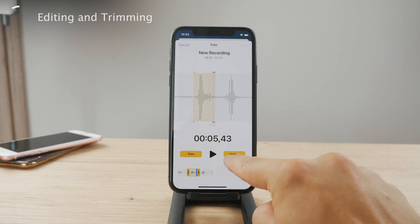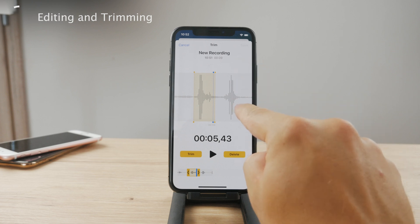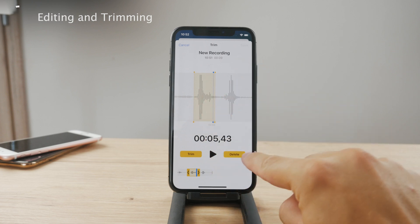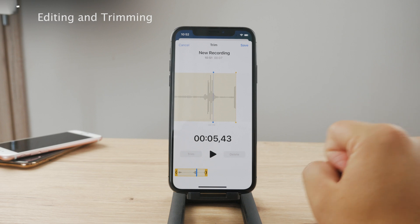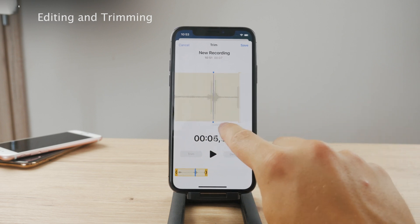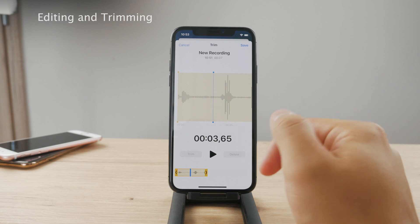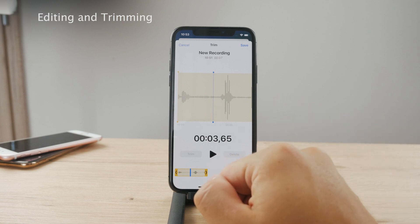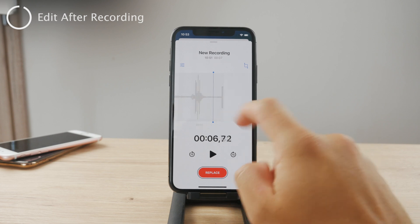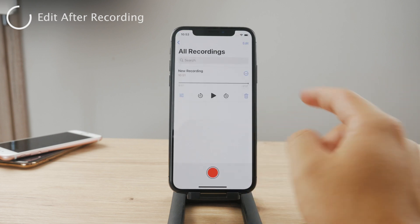If you tap delete, everything else is going to stay but the selected section is going to be removed. So tapping delete leaves you with the recording without that actual sound. Of course, hit save when you are done with it. That was during the process of recording.